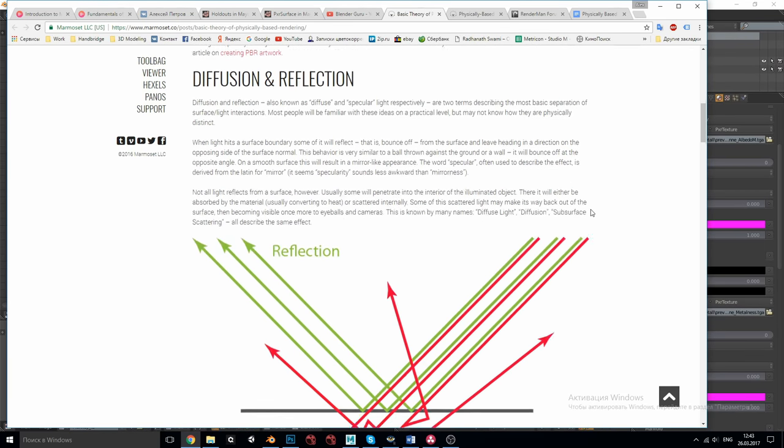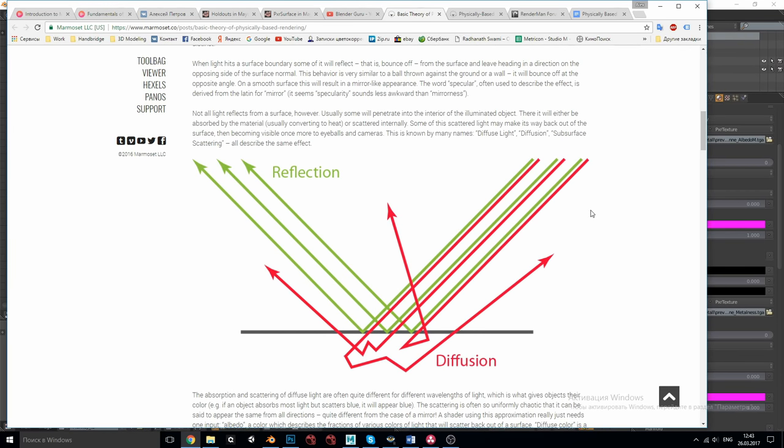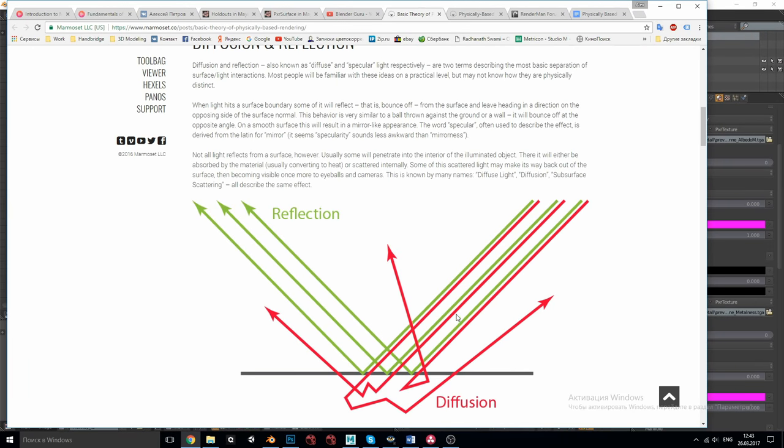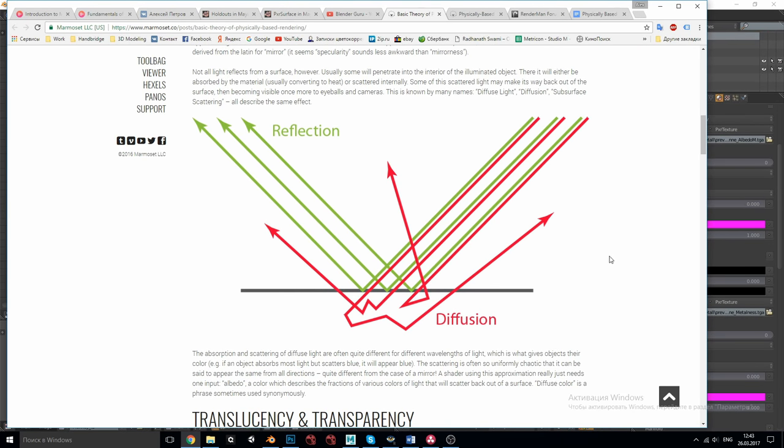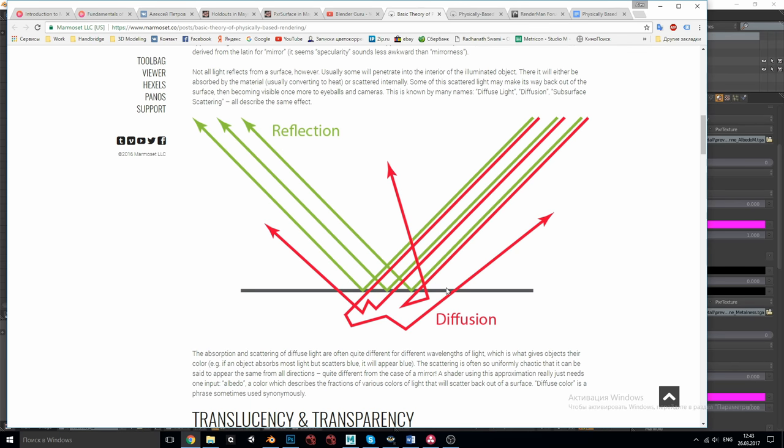The first energy conservation law is that diffusion and reflection are mutually exclusive. As you can see in the picture when light hits the surface it can either be reflected, this is called reflection, or it can penetrate inside the surface, scatter around, and then again either come out from the surface at a random angle, this is called diffusion, or get absorbed inside.